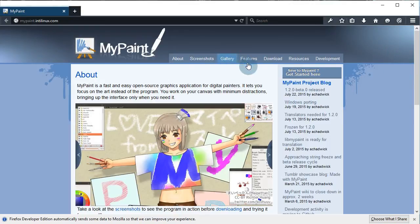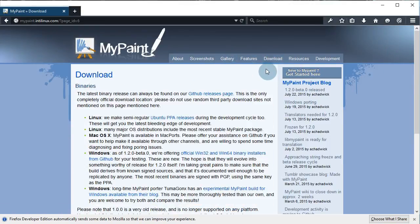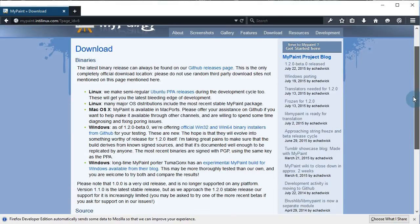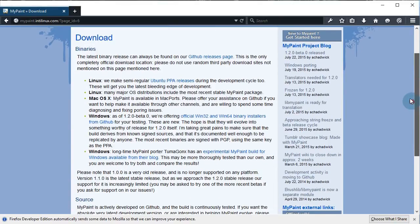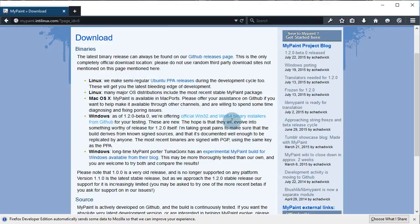Next, click on the download link and now we are on this page. Here we get to choose depending on what operating system we have. I'm on a Windows machine so I'm gonna click on this link.